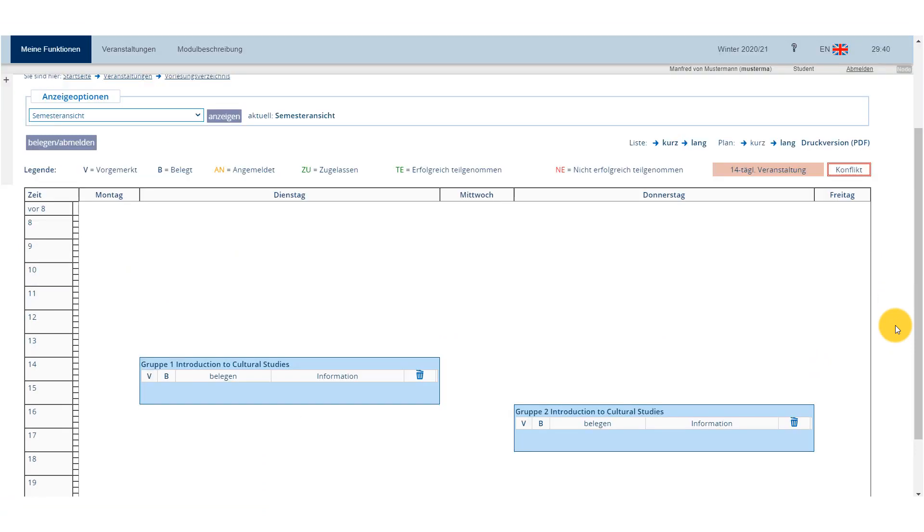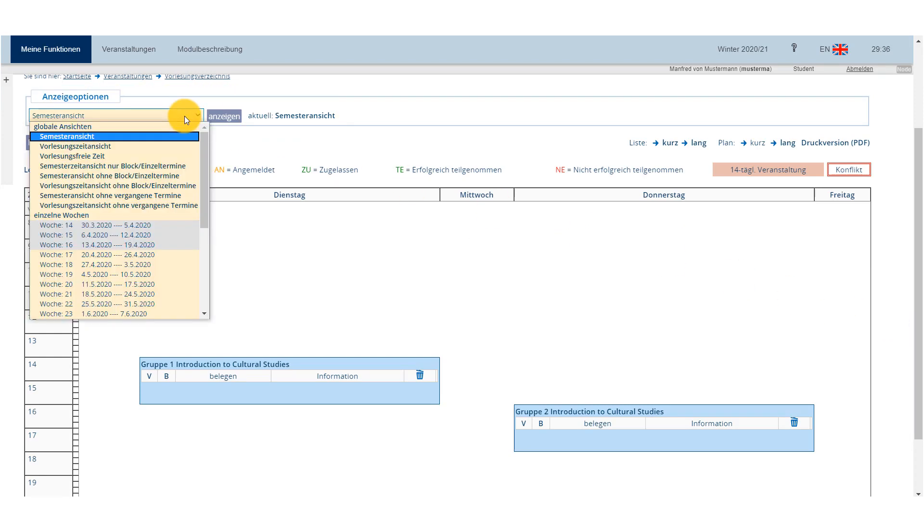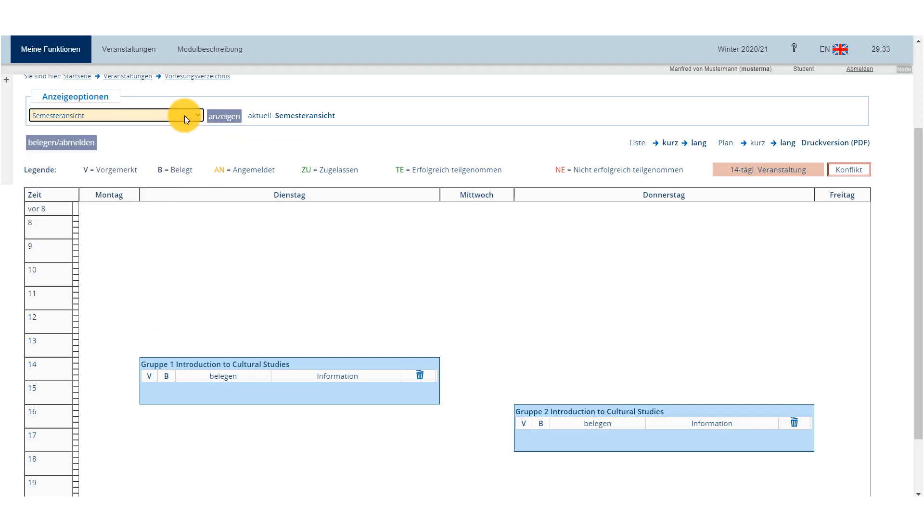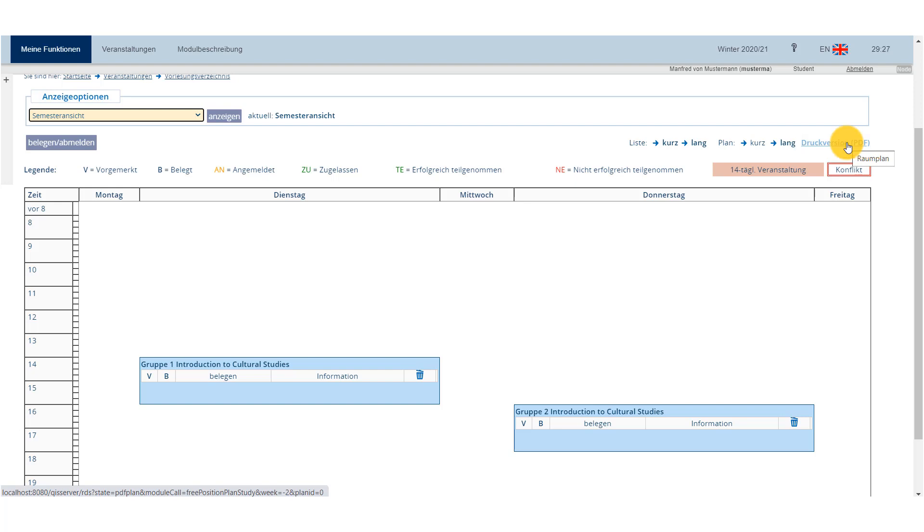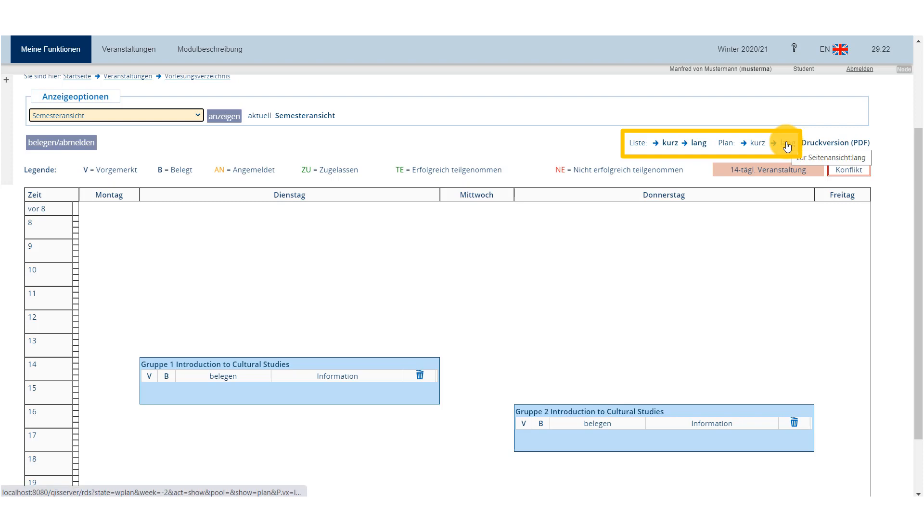Depending on your preferences, you can change the view of the schedule. At the top left, you can choose which weeks are being shown. Take into consideration that some courses are taught as compact courses – Blockveranstaltung – taught within a large time block across one or several days. On the top right, you can print your finished course schedule. You also get to choose whether you'd like to see the schedule as a list or as a plan and how much information you want to view.